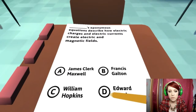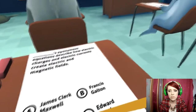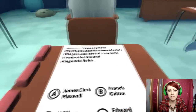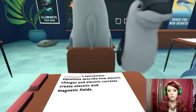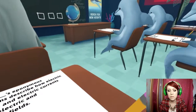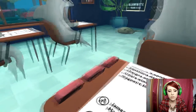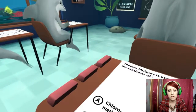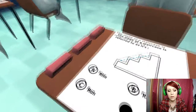Blank equations describe how electric charges and electric currents create electric and magnetic fields. B. Are they on the same question as me? I don't know this. It looks like they could be. They've answered D. Ok, I answered D.